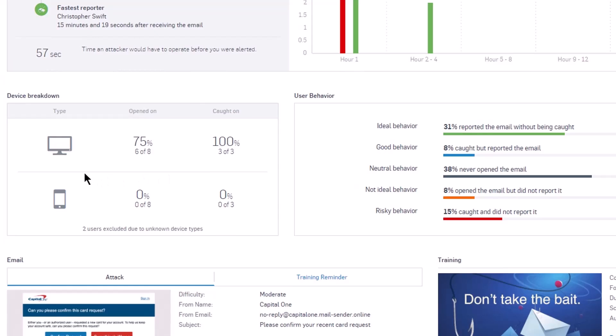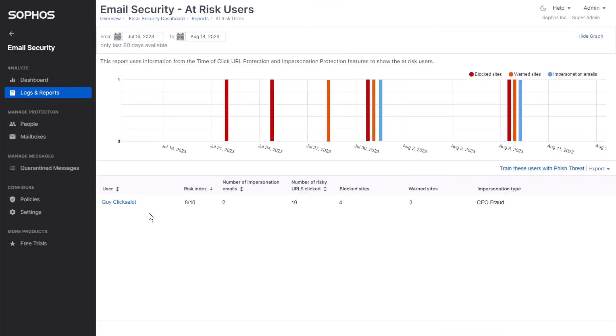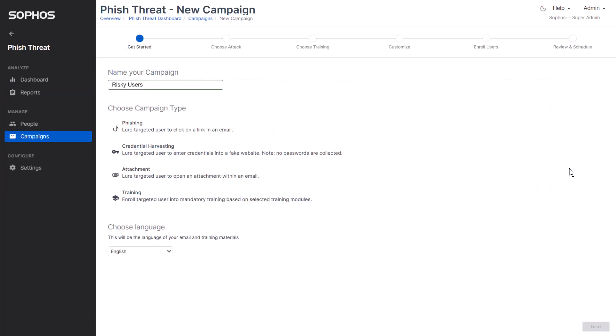You can also leverage Sophos synchronized security to identify users who have been warned or blocked by Sophos email protection and automatically enroll them into targeted phishing simulations and training.